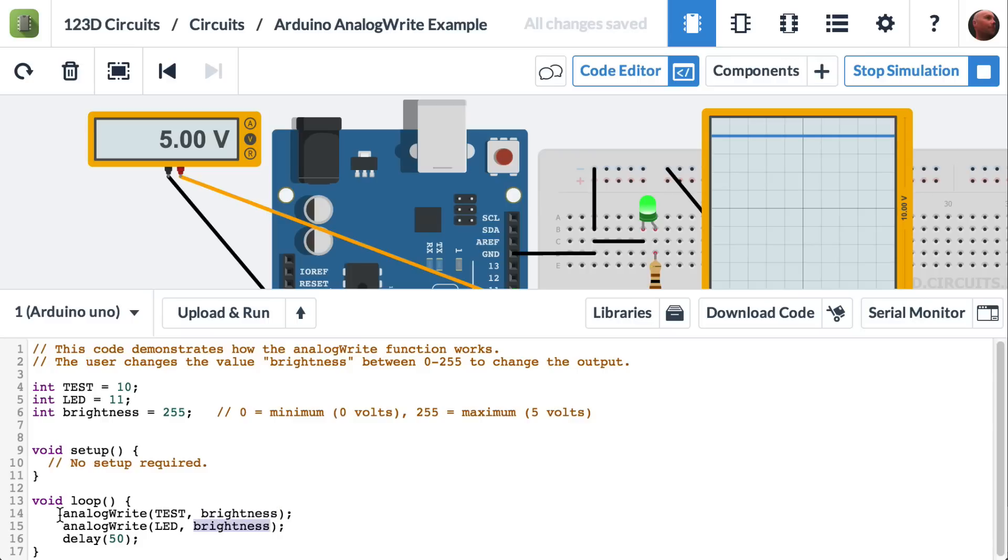So that's how this works. Analog write, you give it the name of the pin, and then the intensity or the voltage you'd like, you've given this a name. And I've called it integer brightness.